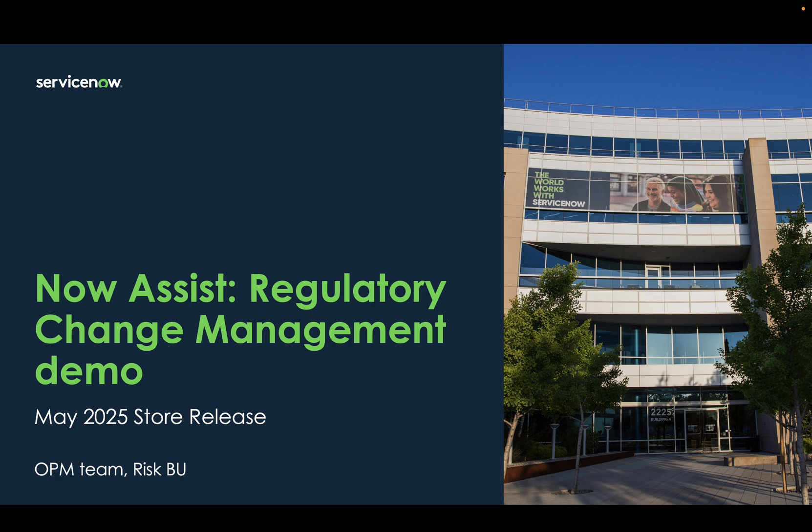The first one is about regulatory change summarization or regulatory alert summarization, thus providing you a brief summary of alert. And second one is regarding the AI-assisted recommendations on impacted citations and control objectives for a given regulatory alert. Let's jump into an instance and look at the live demo.